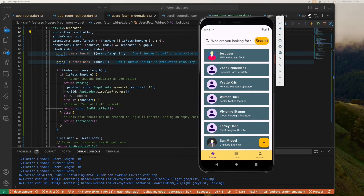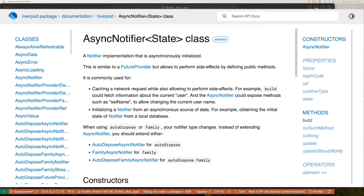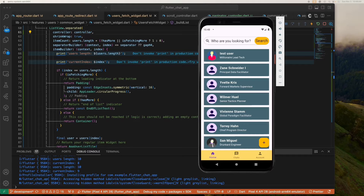Hey guys, welcome back to Jobbertech channel. Today we're going to be creating an infinite scroll pagination. We'll be using the async notifier subclass from the Riverpod package, and we'll be fetching the list of data from Firestore. Although Firestore is our data source, it doesn't mean that our pagination feature is heavily dependent on Firestore — we'll be decoupling the pagination feature from any database service so that we can make it backend-agnostic, usable with any backend or database you're currently using.